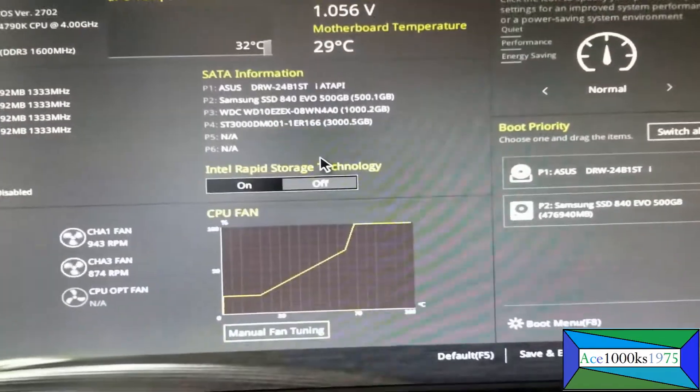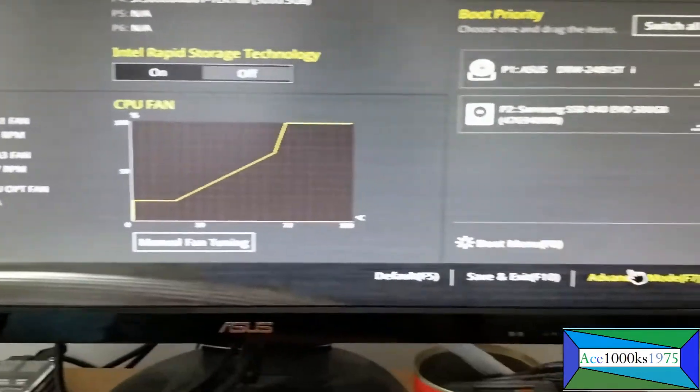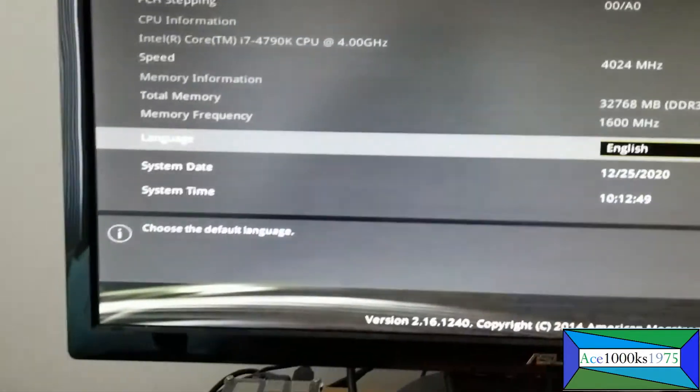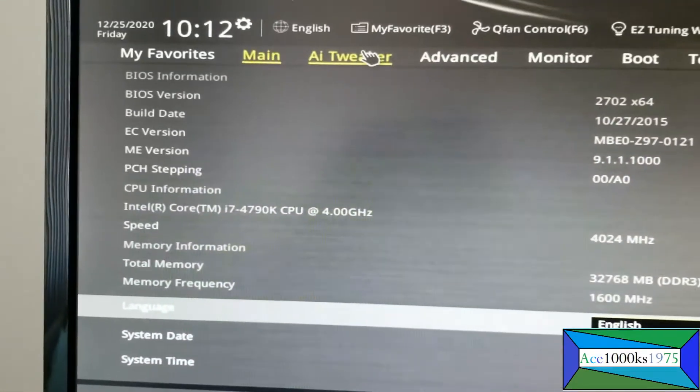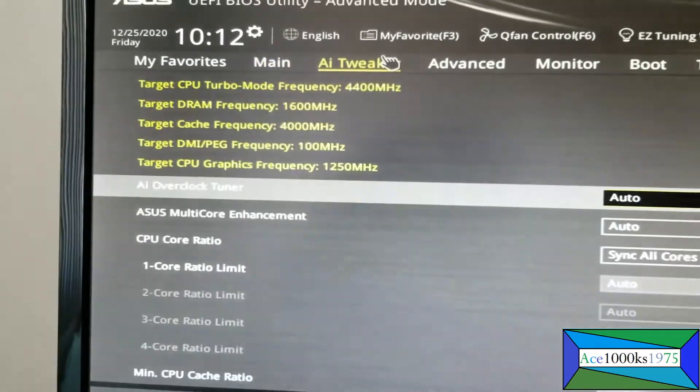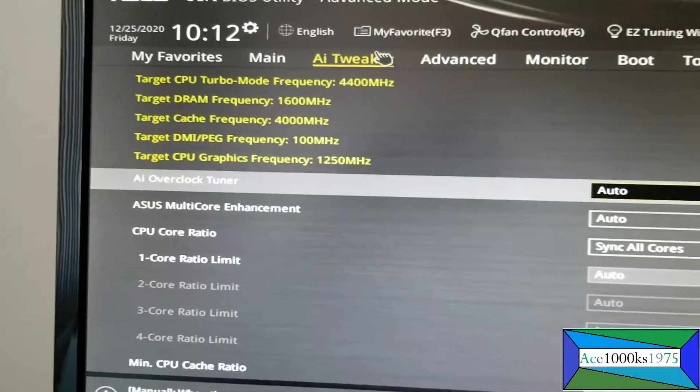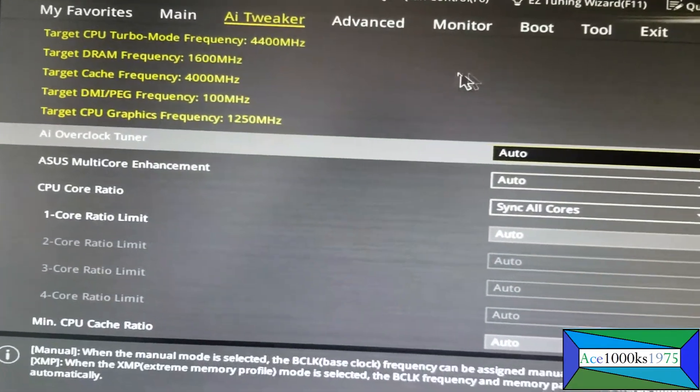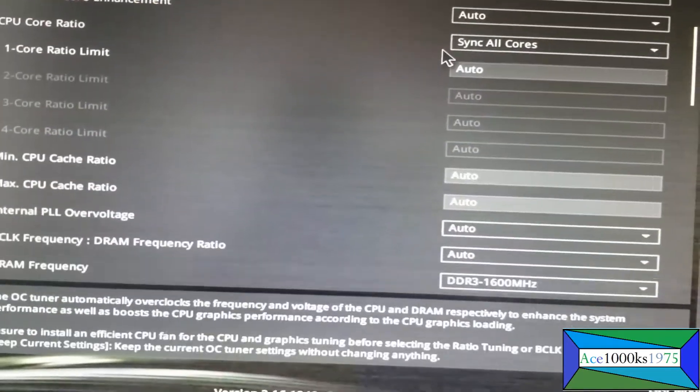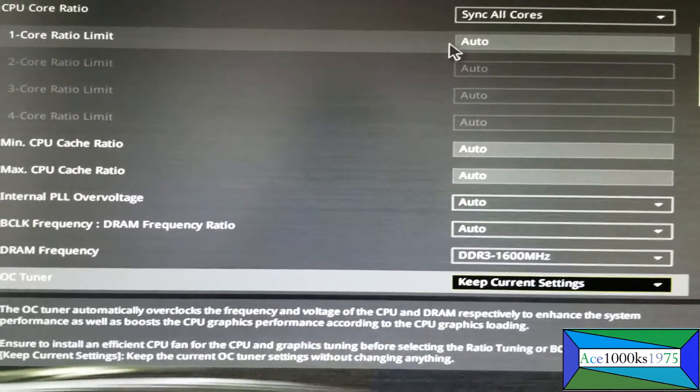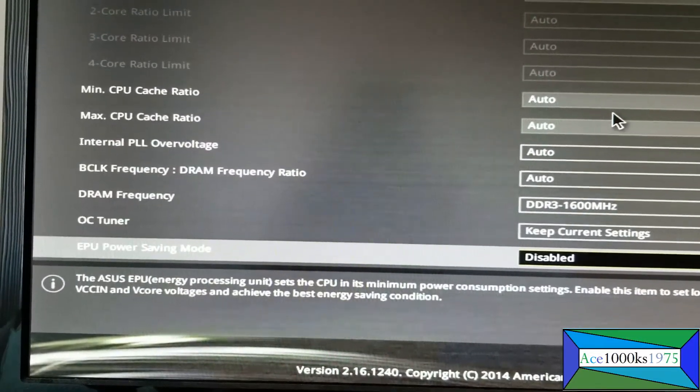So I'm in the BIOS. The next thing you do is go to advanced mode and then go to AI Tweaker. The first thing you do is go into...